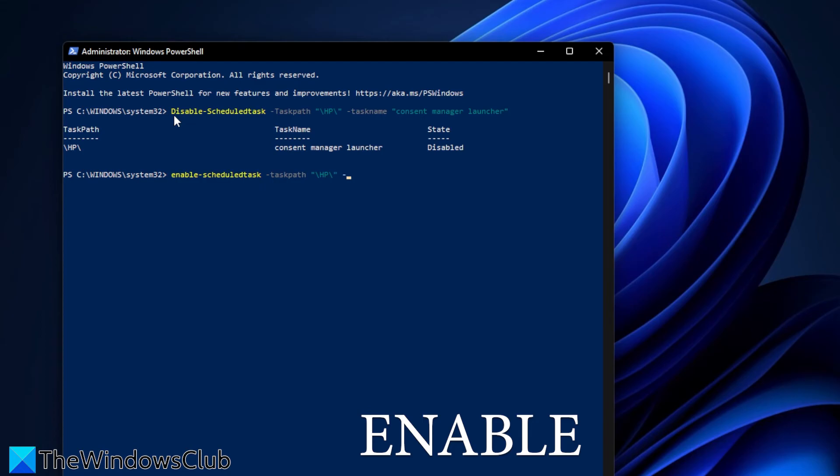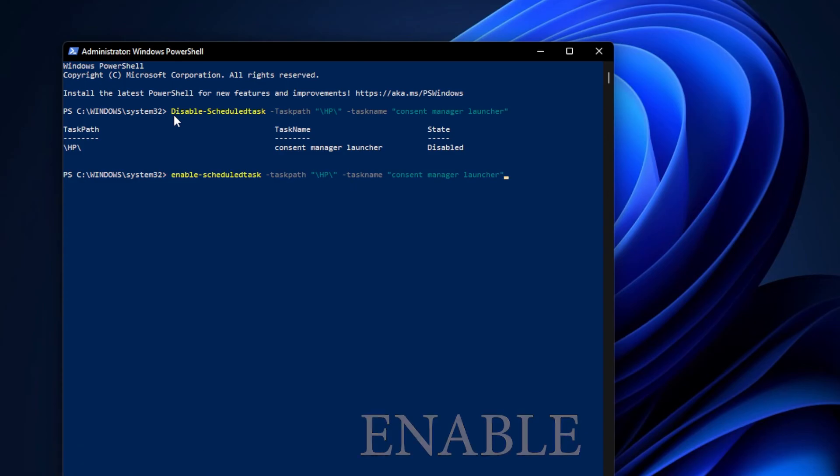space, hyphen taskname, space, and the task name, which once again will be Consent Manager Launcher, and close quotes, and hit enter.